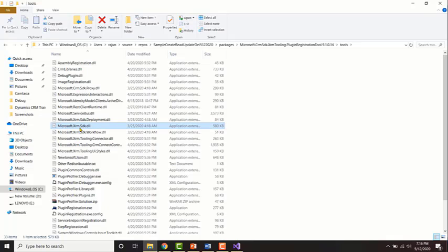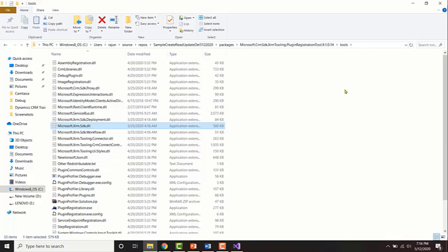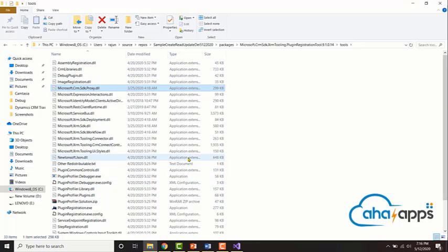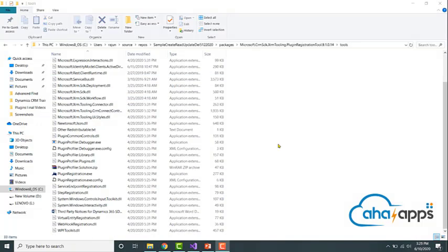For example, the XRM SDK DLL and another one which we consistently use is the CRM SDK Proxy DLL. So this folder will contain some of the main DLLs which will be used for plugin development. In the next video, we will be looking at how to perform Create and Read operations in plugins.